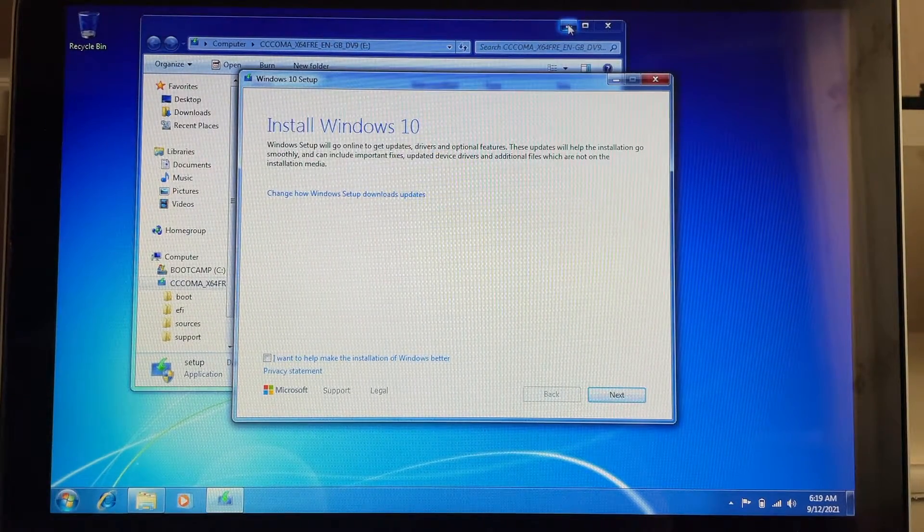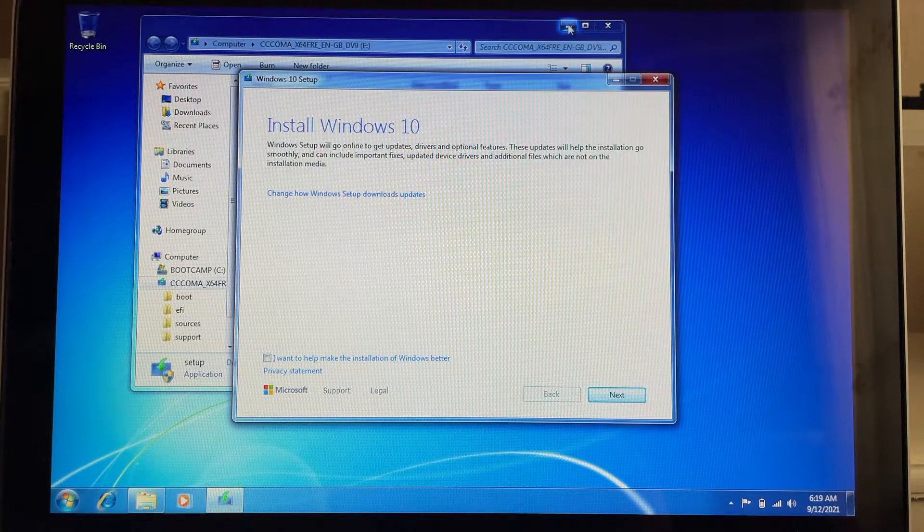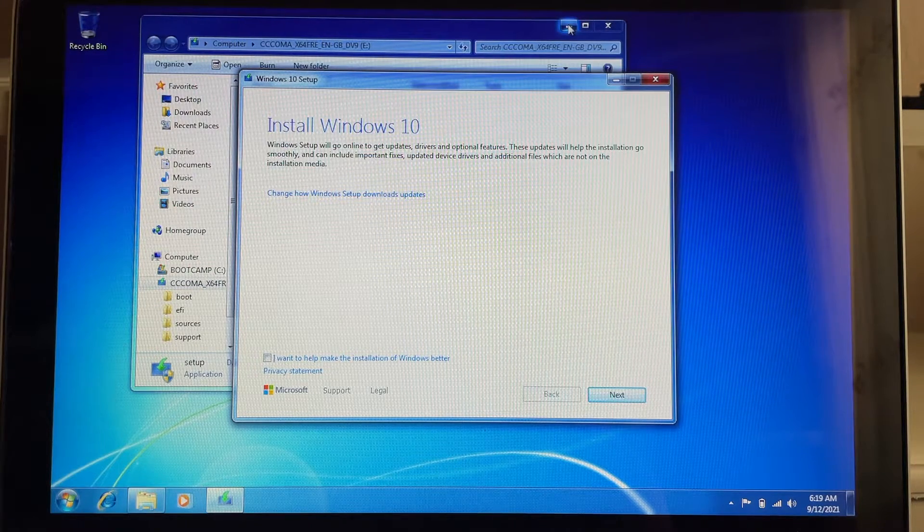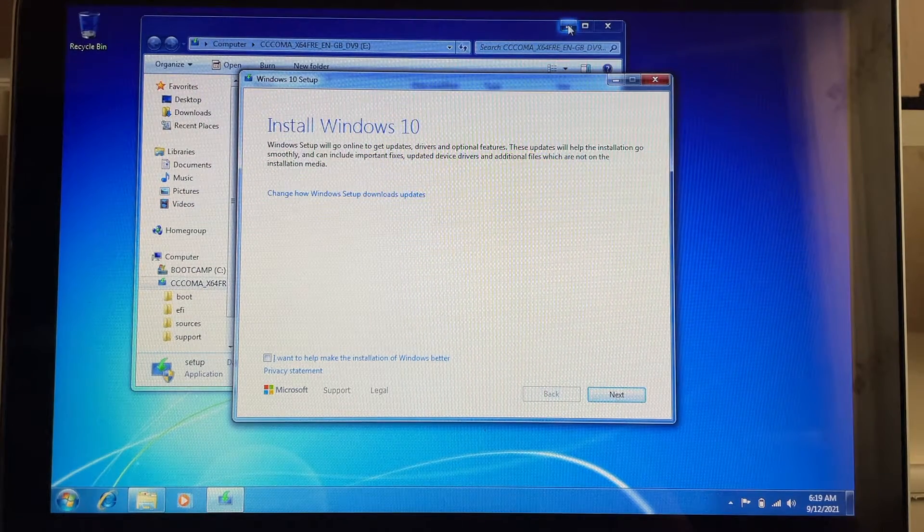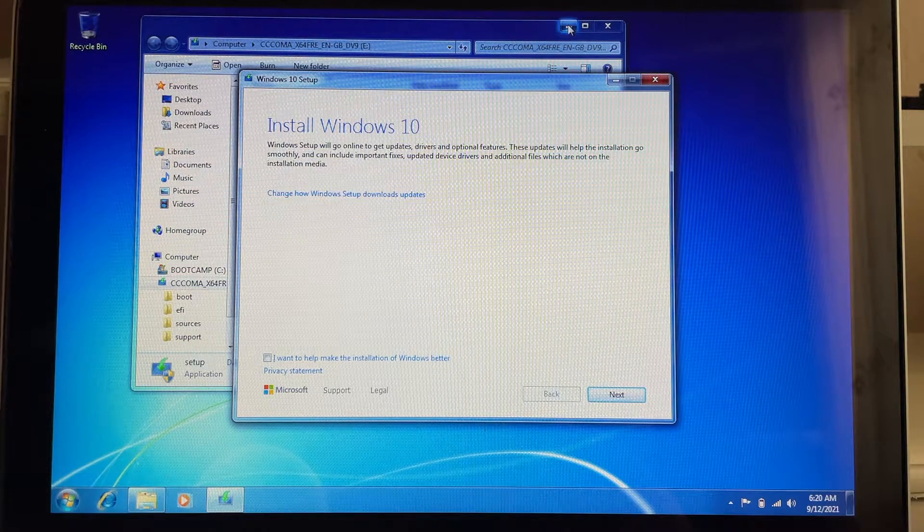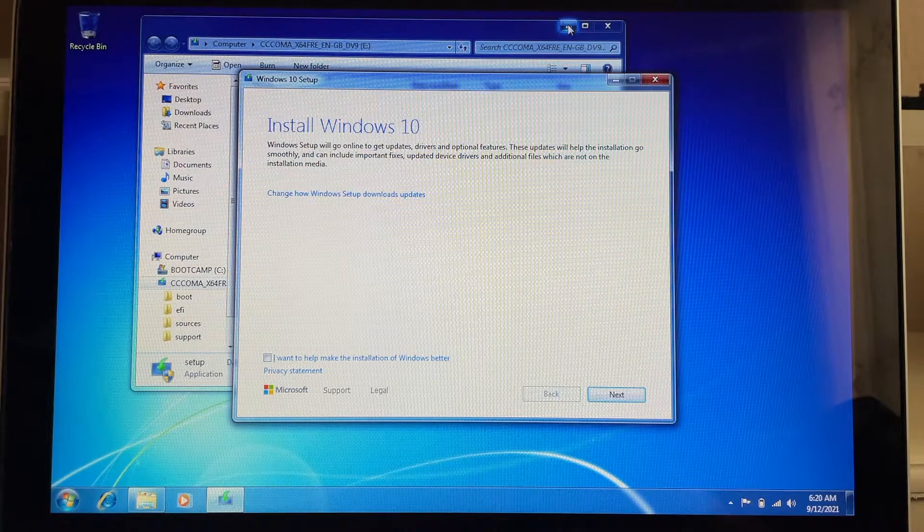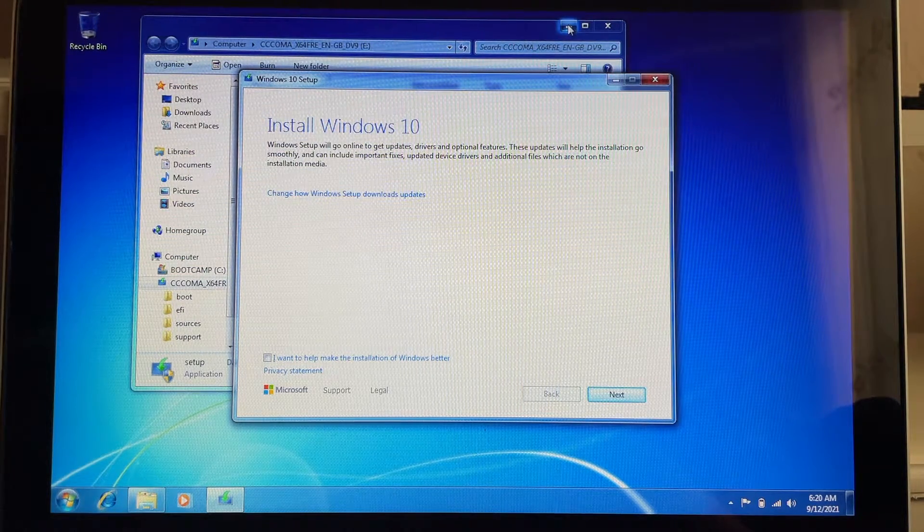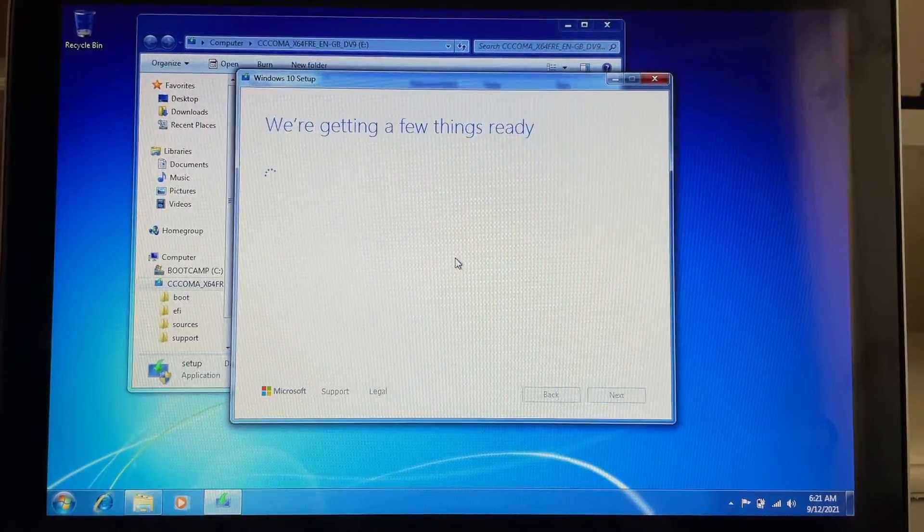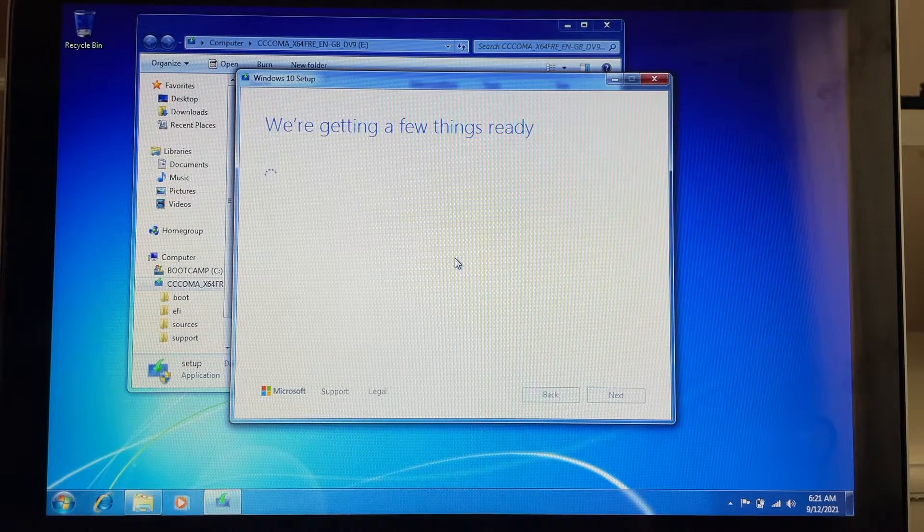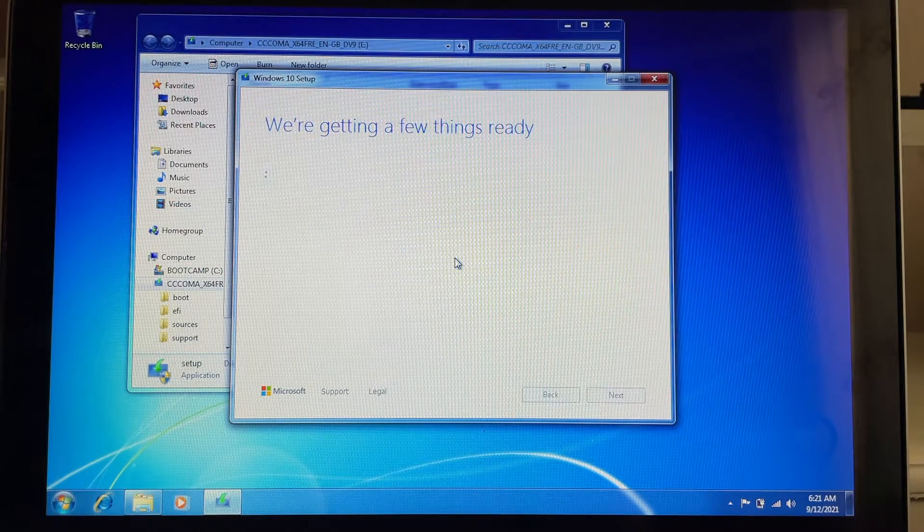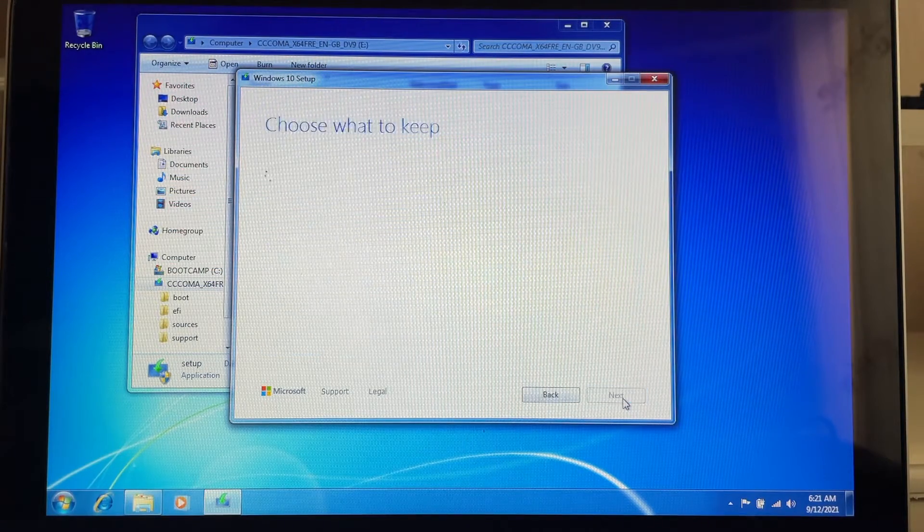Downloading the drivers for this MacBook can be an easy task, you only need to use the Bootcamp to download it. So how to download the drivers for this MacBook, I will put a link down below. Now click accept.